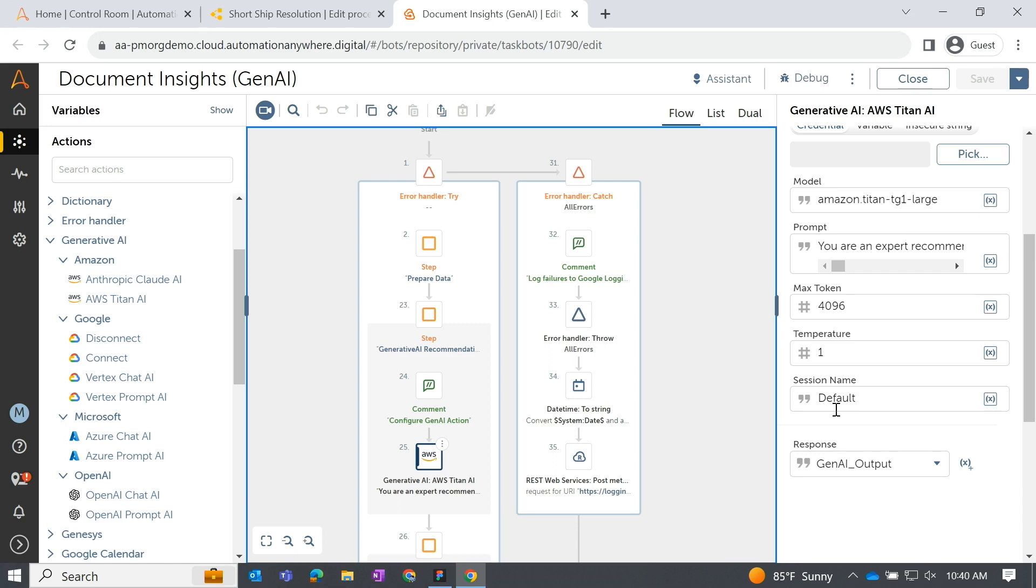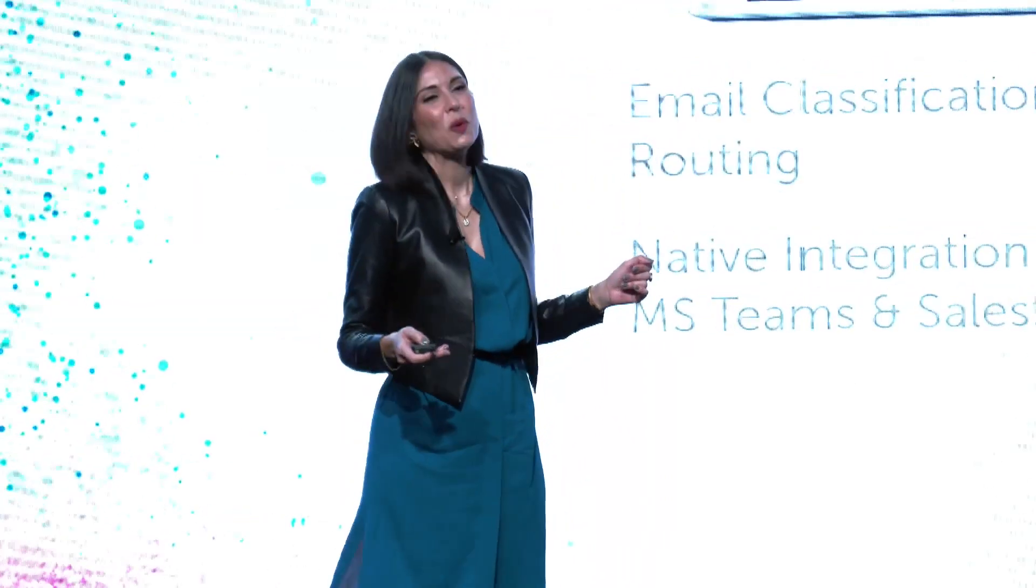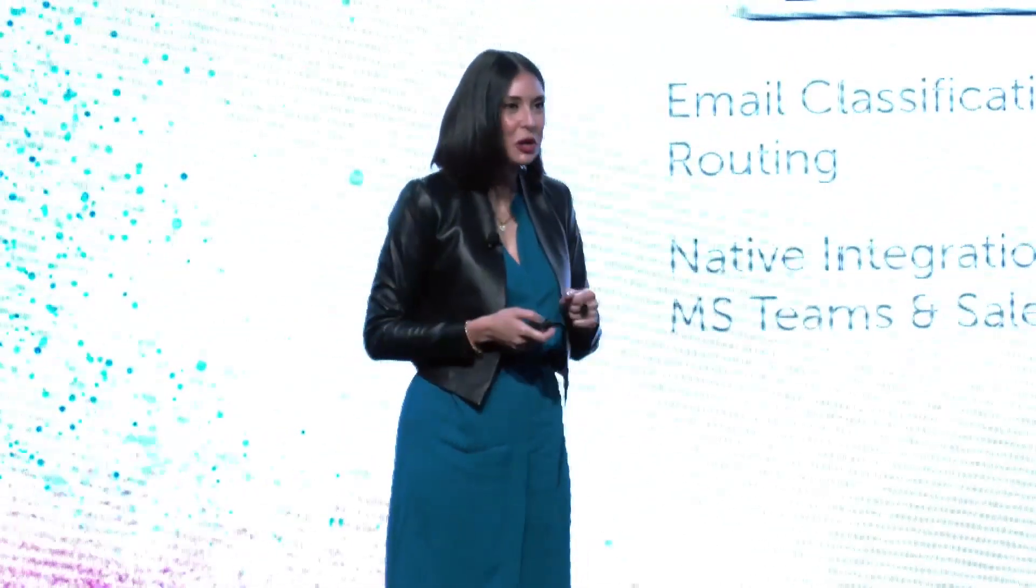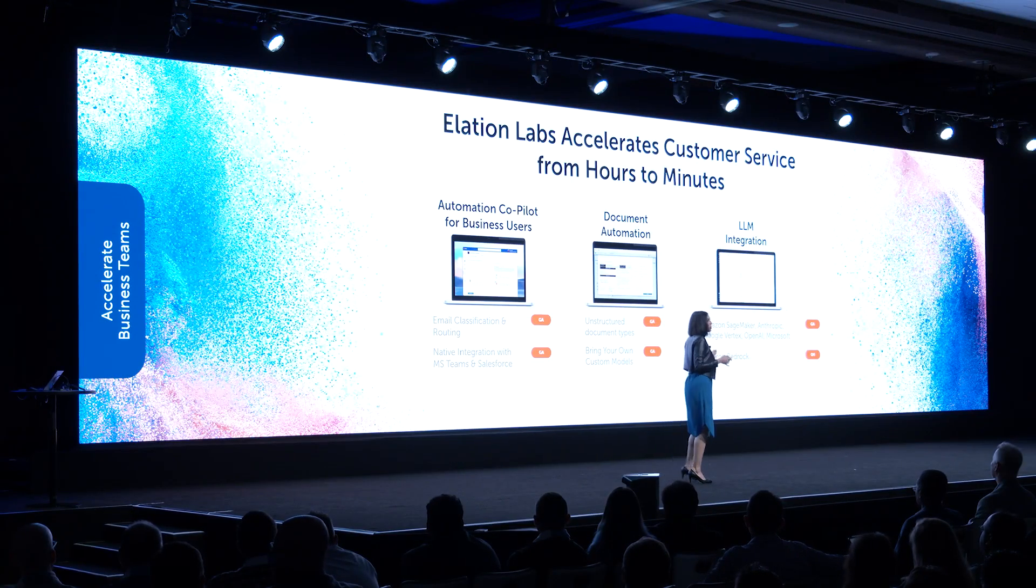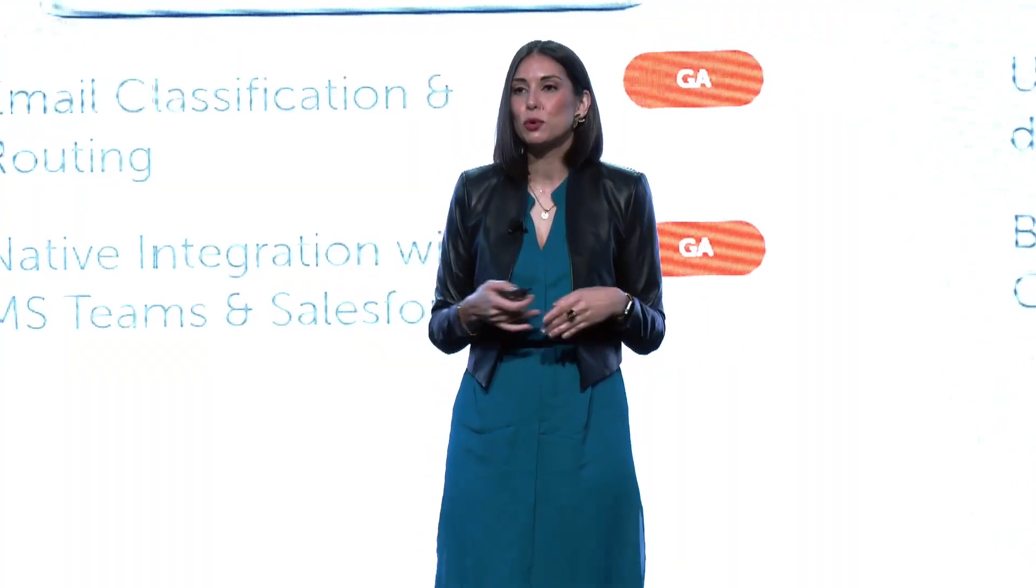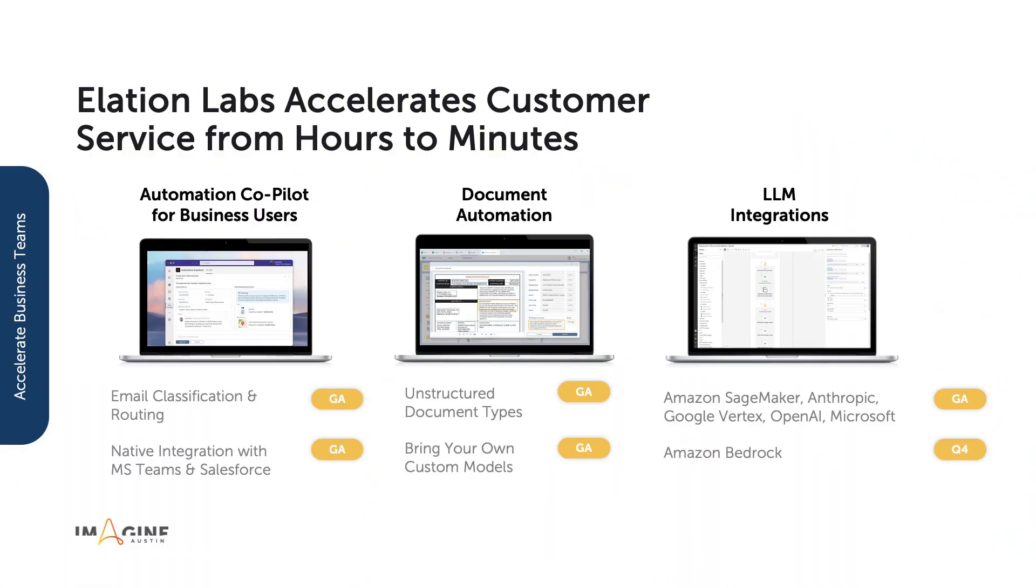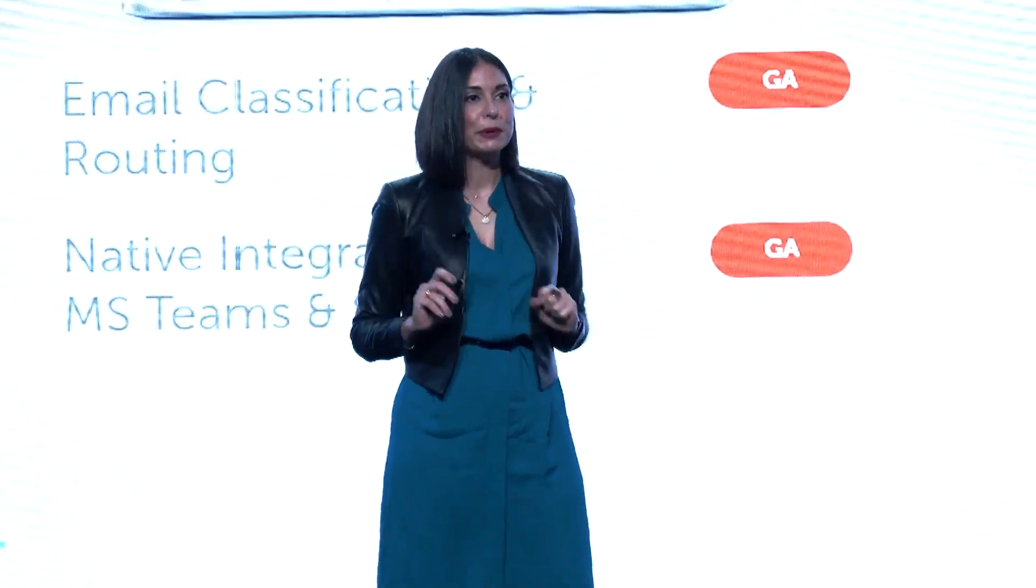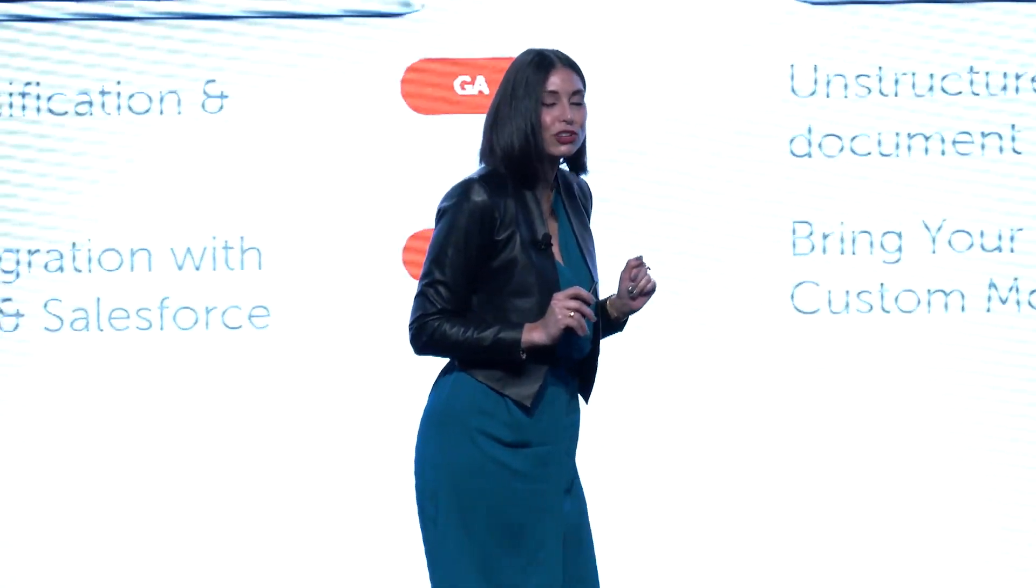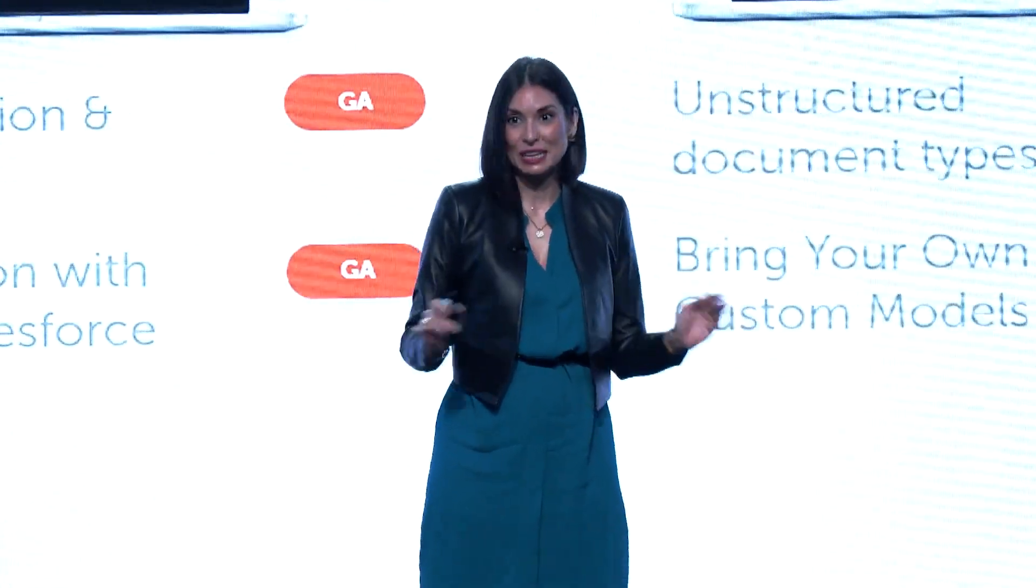Shane, thank you so much. What we just saw in a matter of minutes was Automation Copilot and Document Automation, now powered by generative AI, and our open platform supporting a wide variety of LLM integrations, including AWS, which you saw in this instance. This is all available now, so every one of you can take this back to your companies and get started on your journey putting automation and AI to work across every single team.